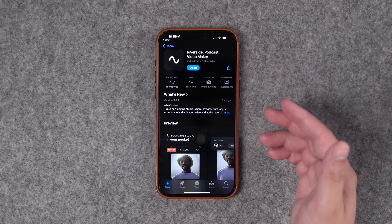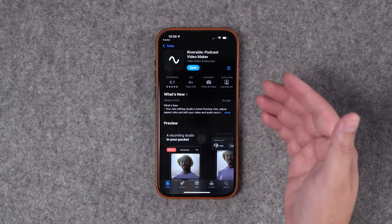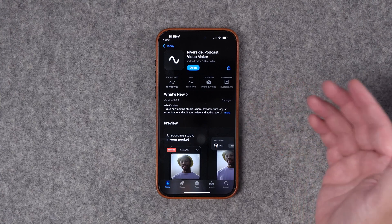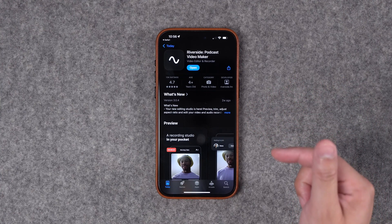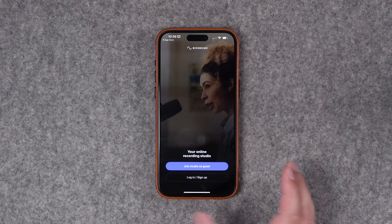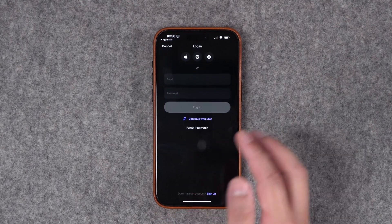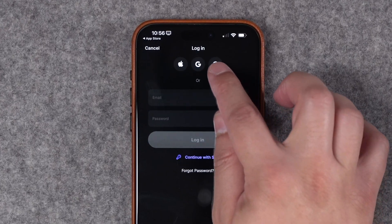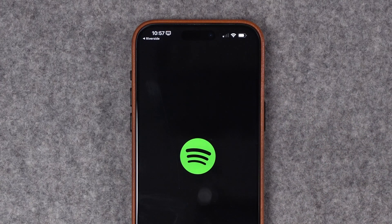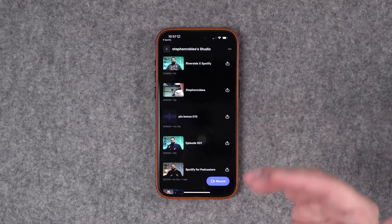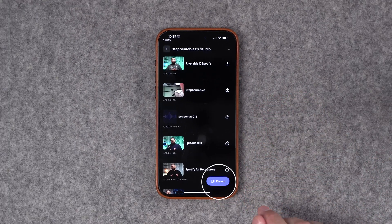Now let me show you the Riverside mobile app for iPhone, Android, and iPad, where you can record that same high-quality audio wherever you are. First, you'll want to download the Riverside app for your mobile device — there'll be a link to download that for both iPhone and Android in the video description below. Once it's downloaded, open the Riverside app and then tap Login down here. Like on the web, you can sign in with your Spotify for Podcasters account right here. Now that I'm logged in, I'm ready to record right here on my mobile device.